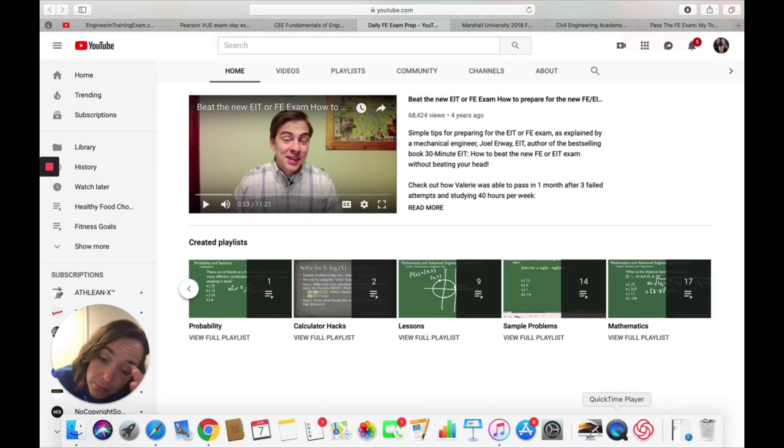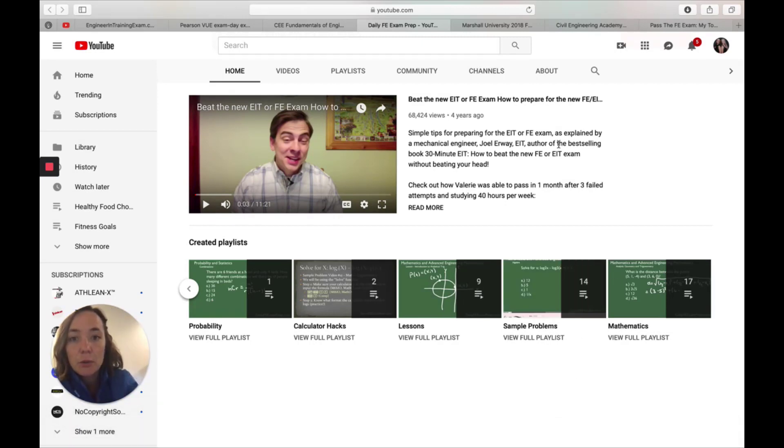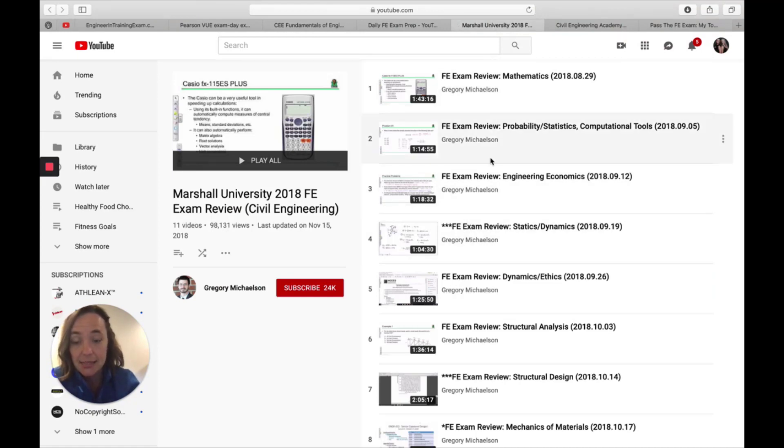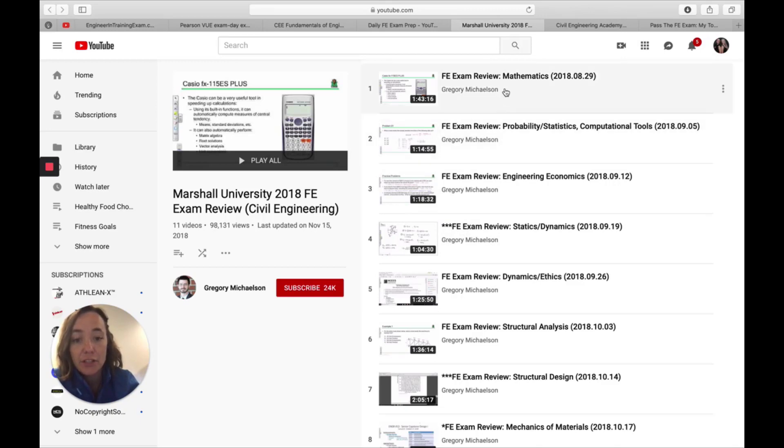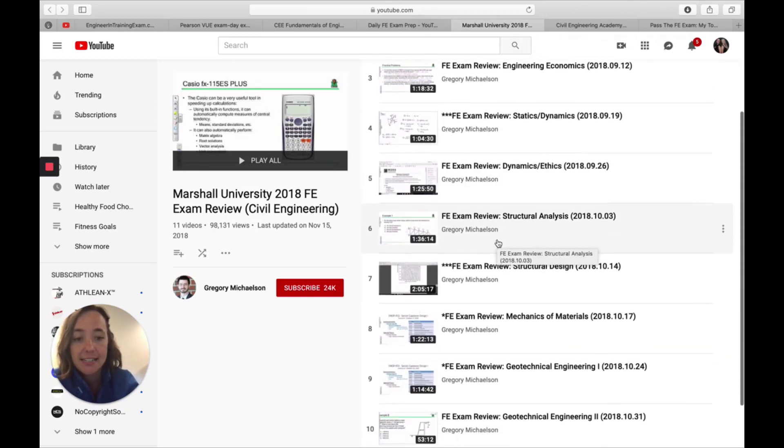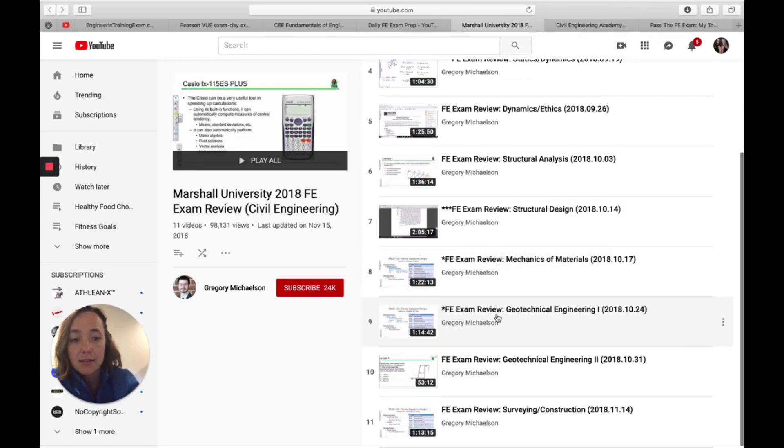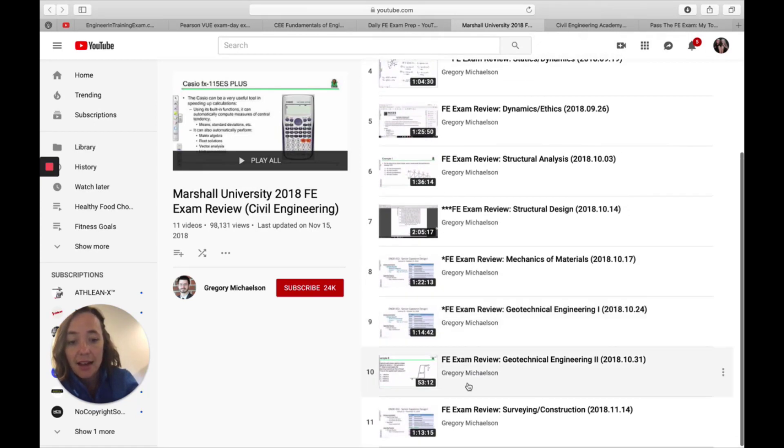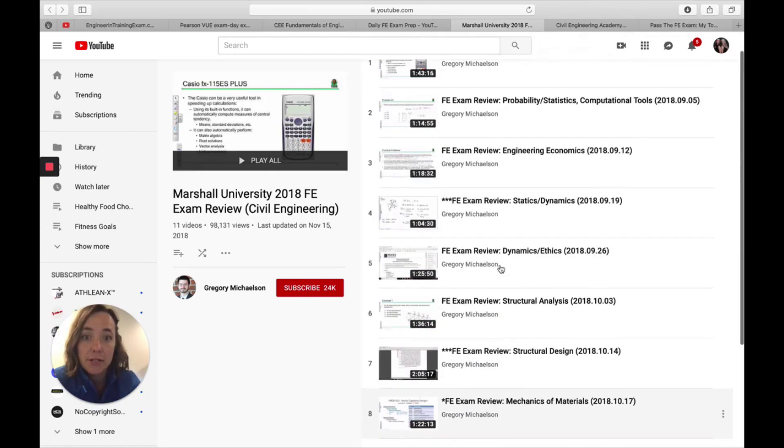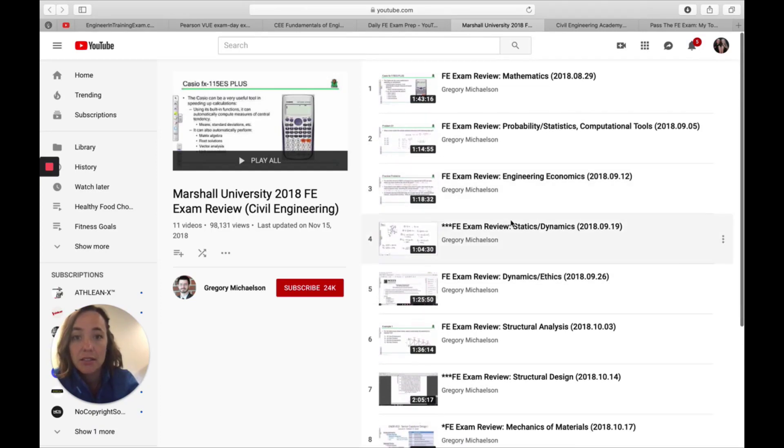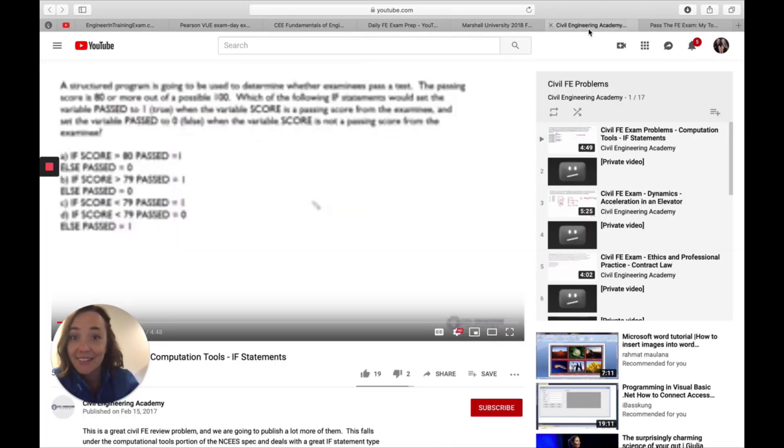Very well organized. The next one is Marshall University, and it has its 2018 FE exam review online. Very extensive playlist. So you can get a lot of good free resources here on this YouTube channel.